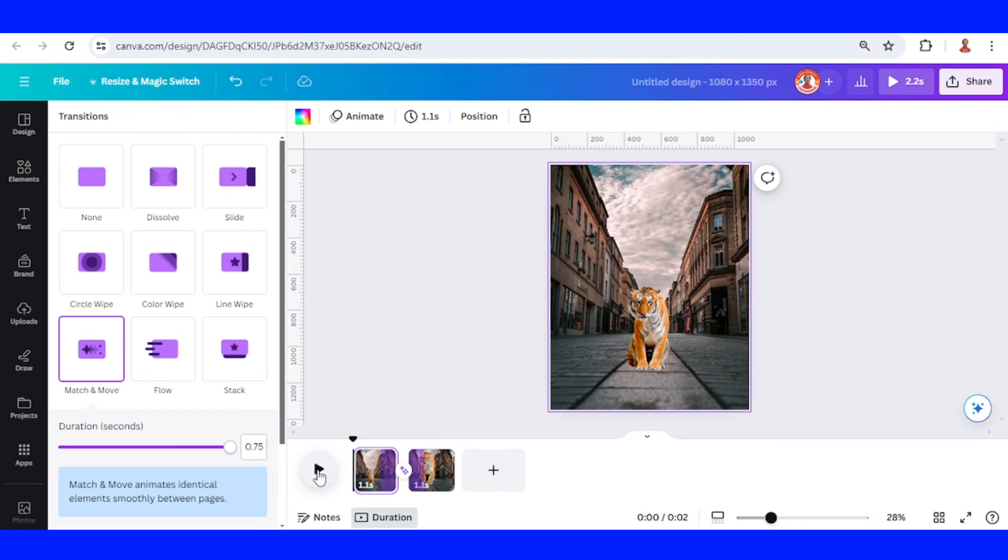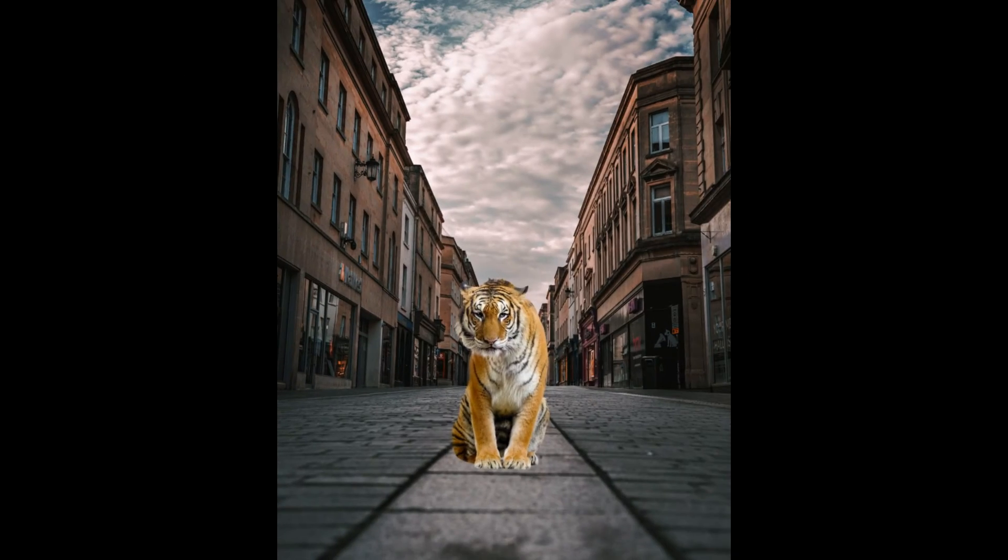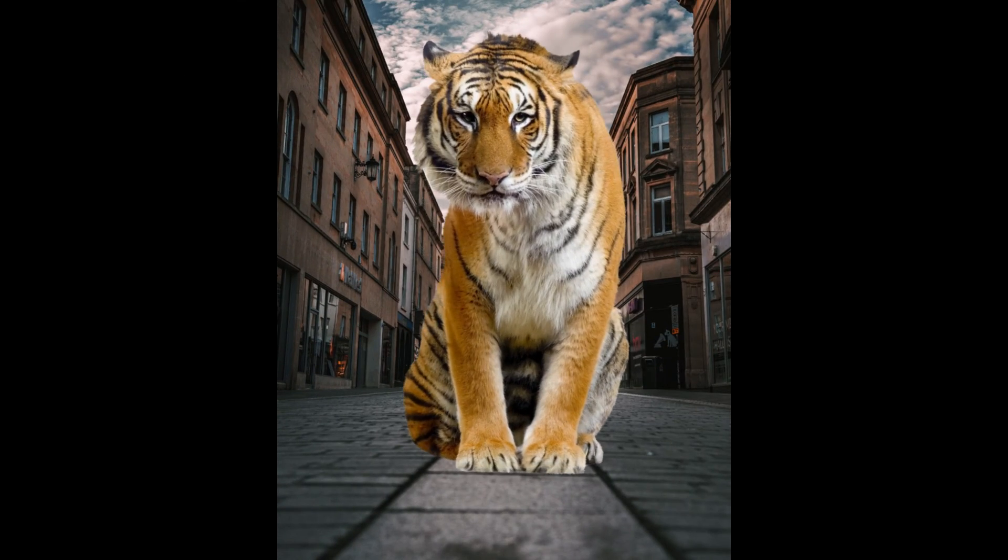Now let's play it. All right, so now you have a morph transition enlarging object in Canva. See you next video and have fun with Canva.